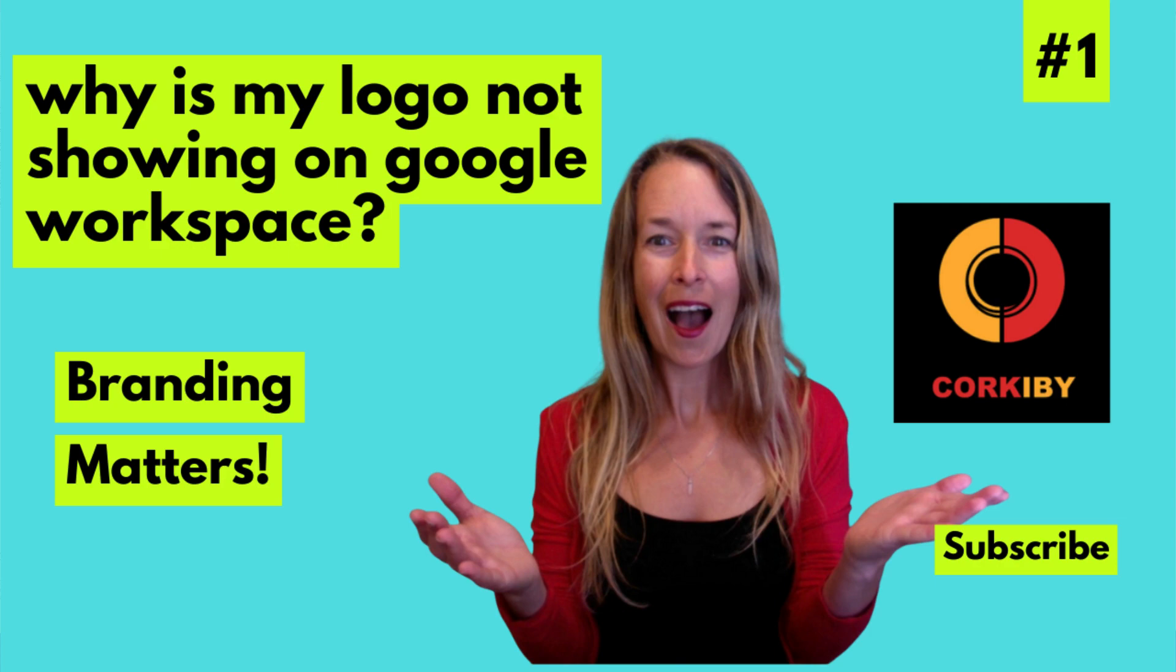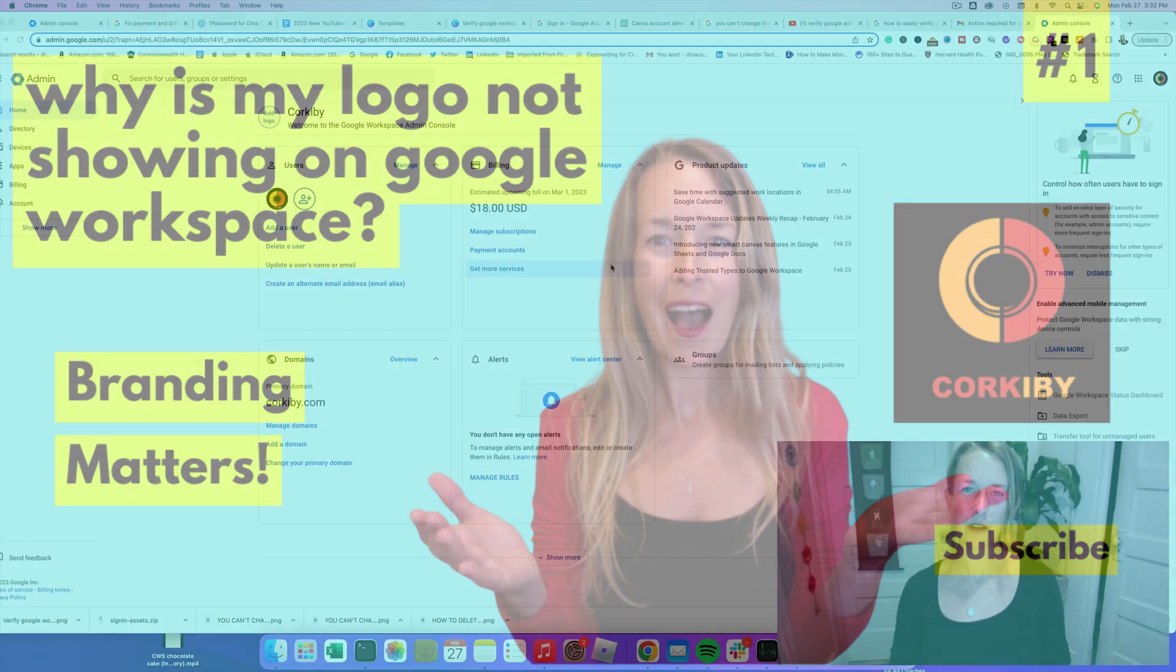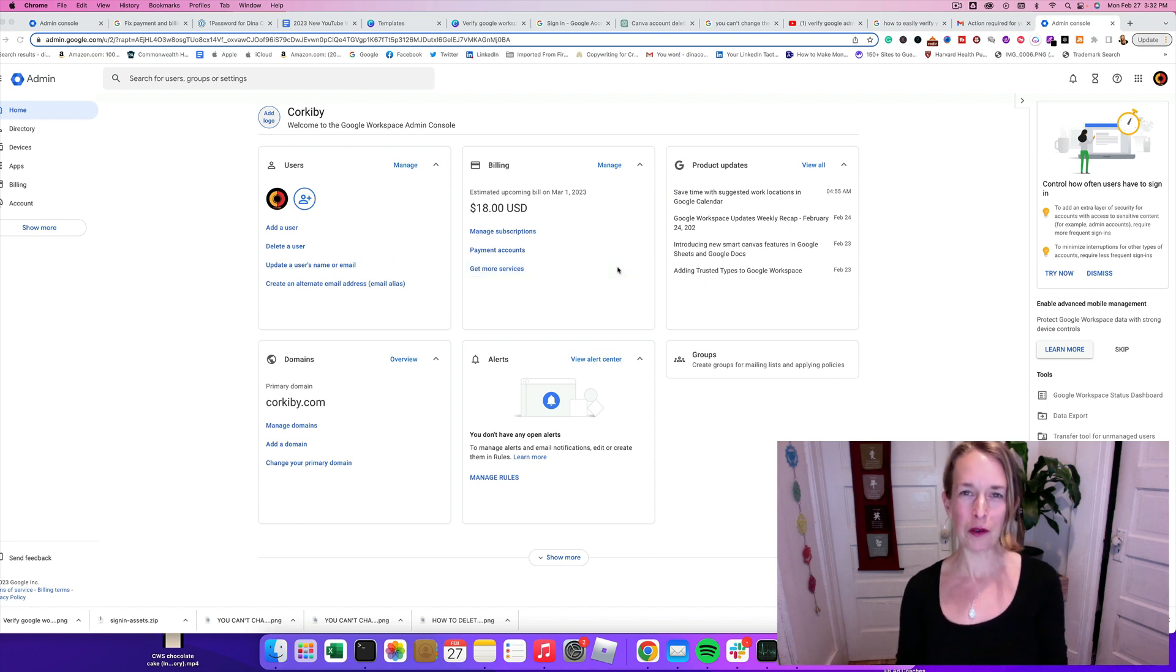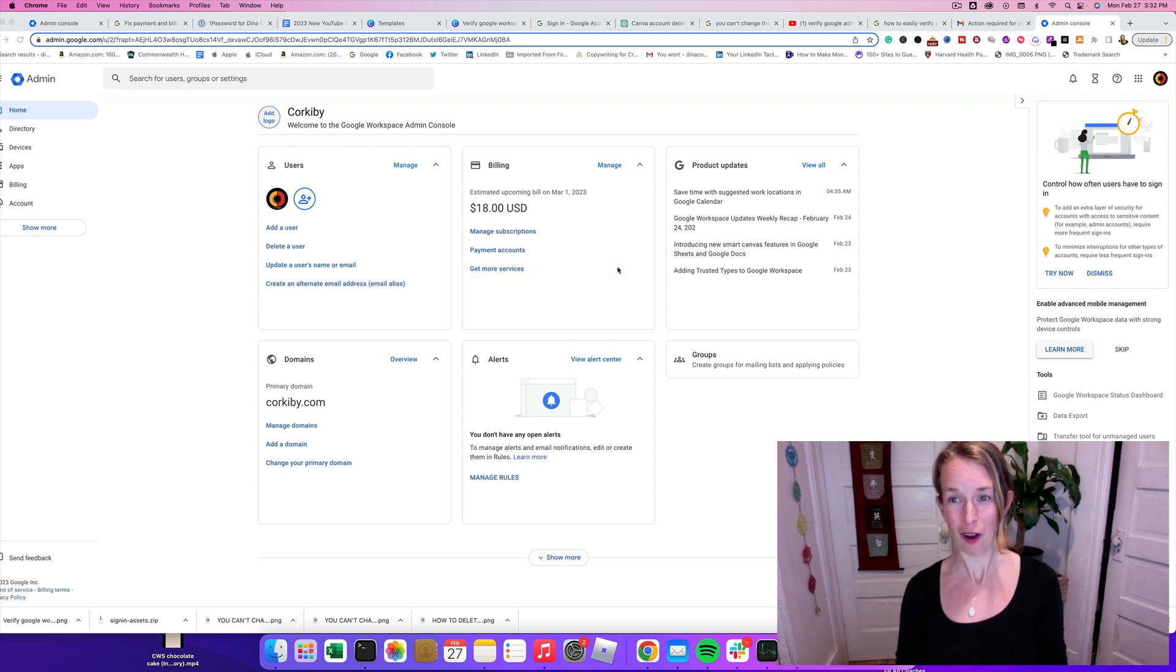Welcome to my channel. It's Deena Collada again, and thank you so much for coming here. In today's video, I'm going to show you how to add a logo to your Google Workspace Admin Console.